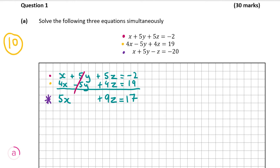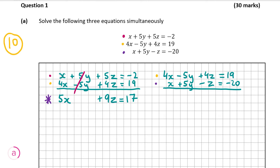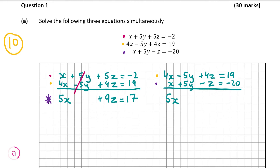Before we can solve, we need to pick two other equations from the top and get the same thing again. So I'm going to pick the yellow one and the purple one, and eliminate y again. The y's cancel straight away: 4x plus x gives us 5x, minus 5y plus 5y is 0, and minus 4z minus z gives us minus 3z, equal to 19 minus 20 which is minus 1. I'll call this equation square. Now we have equation star and equation square, and we can solve both simultaneously to find x and z, then substitute back into one of the original equations to find y.